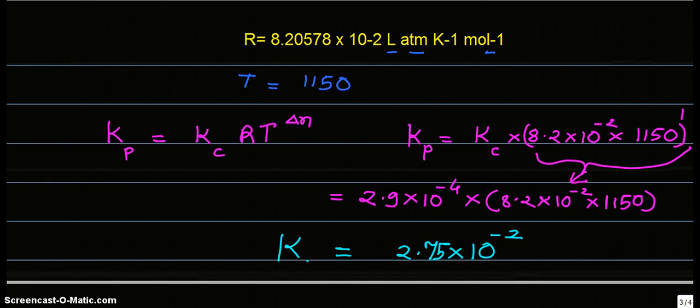this is our final answer, and we have learned how to find out Kp from Kc in this type of gases reaction. Thank you.